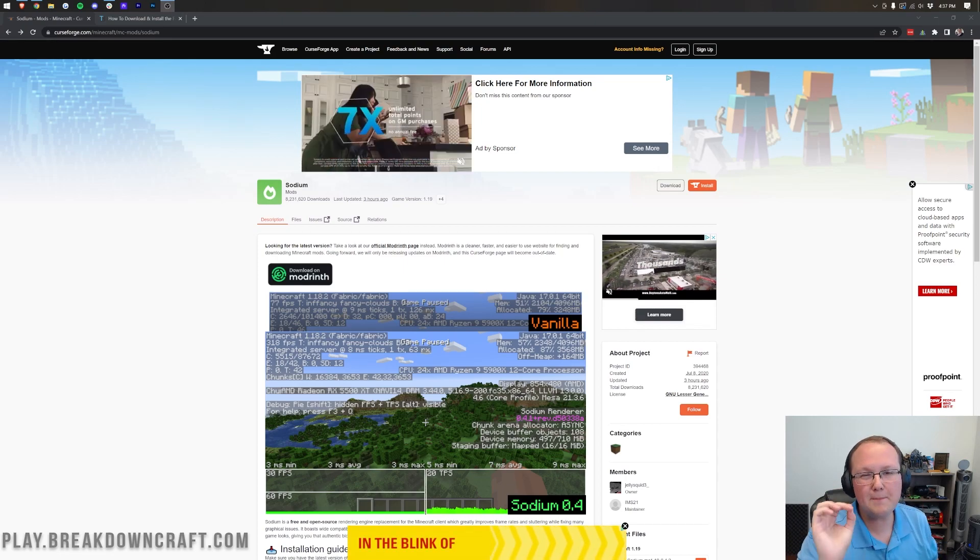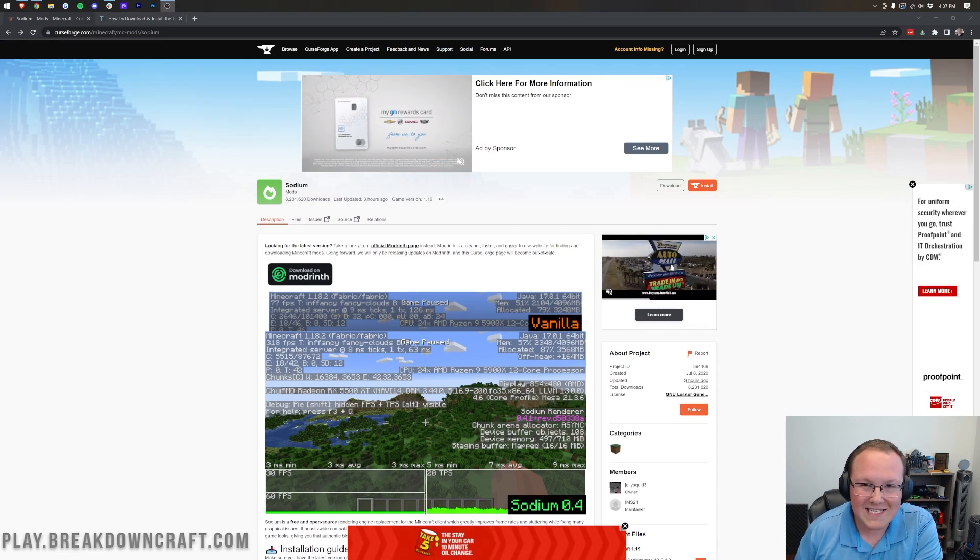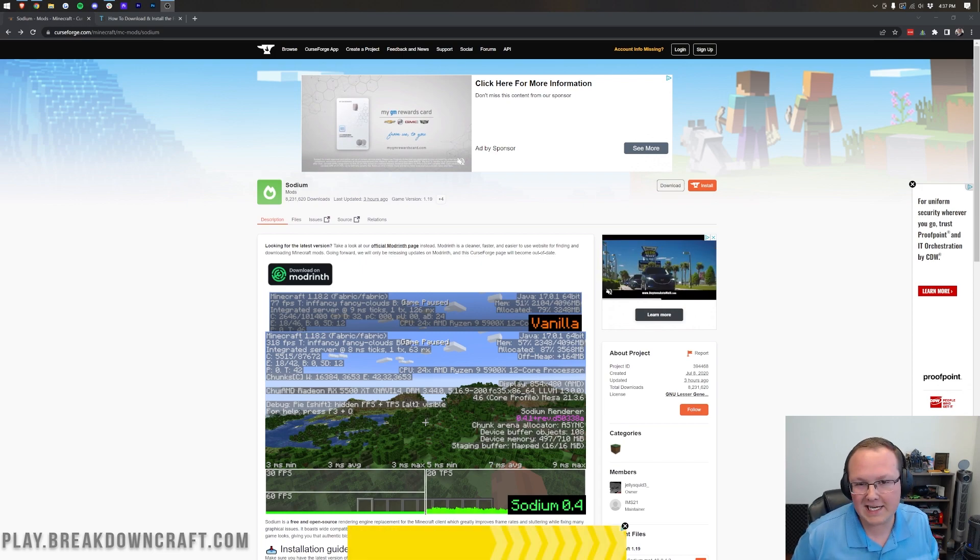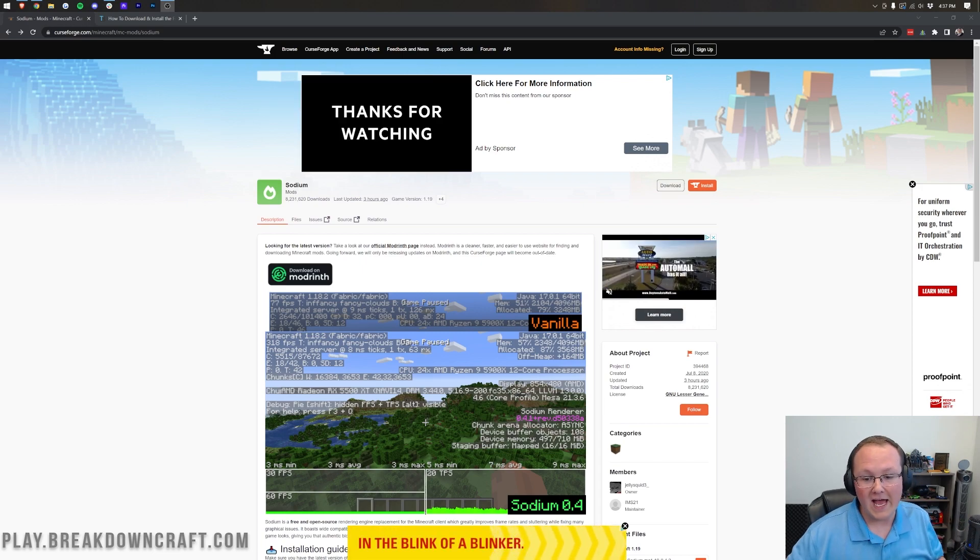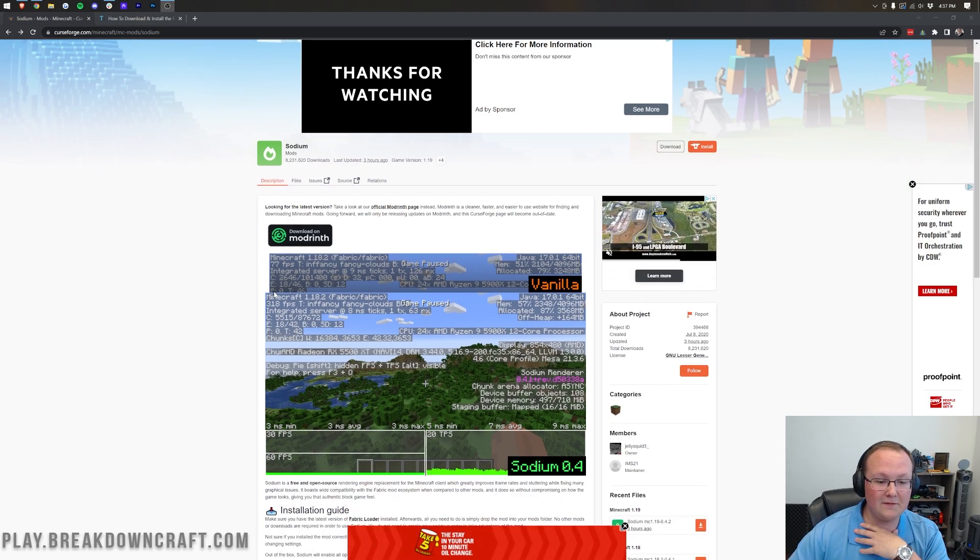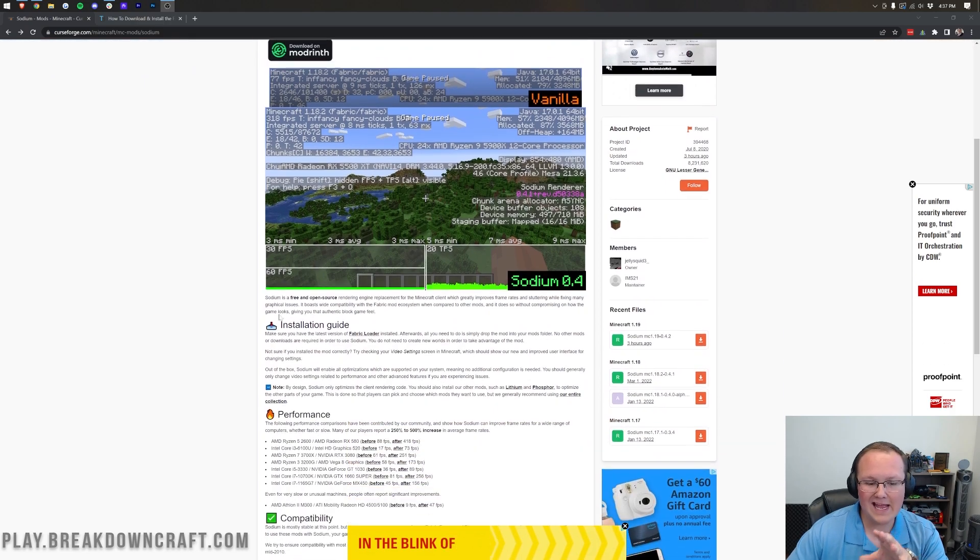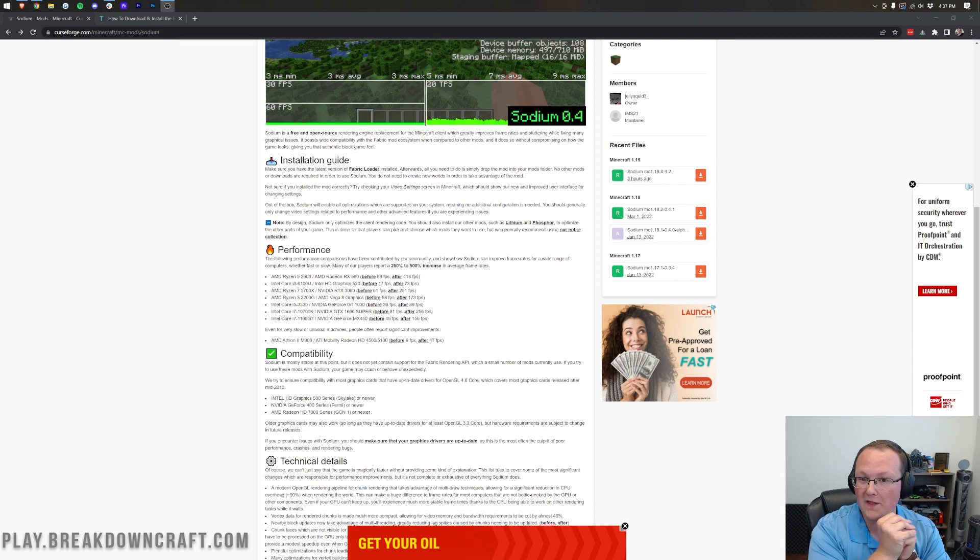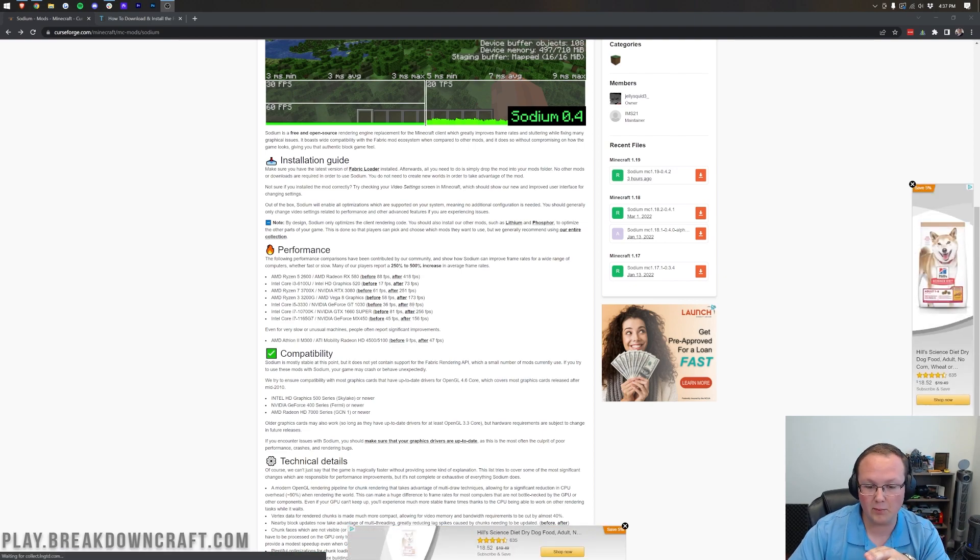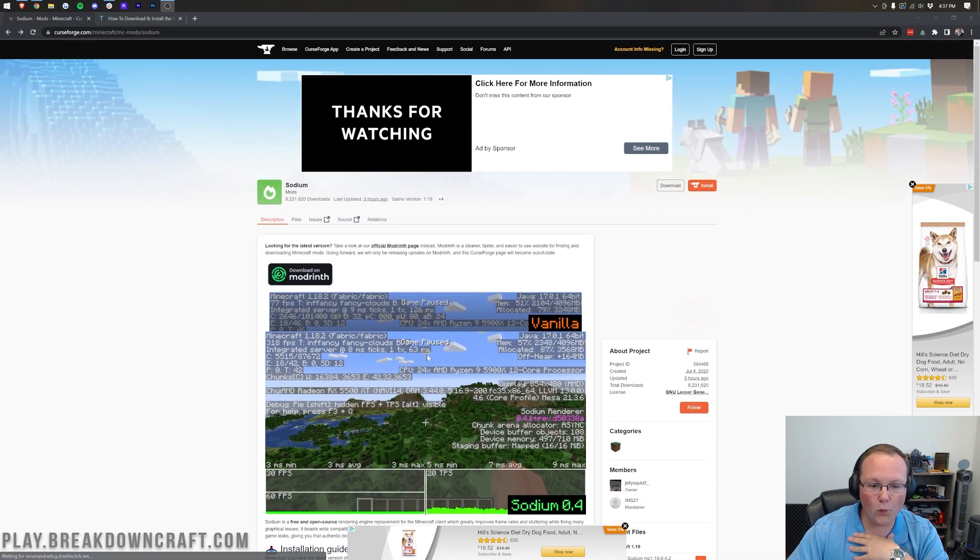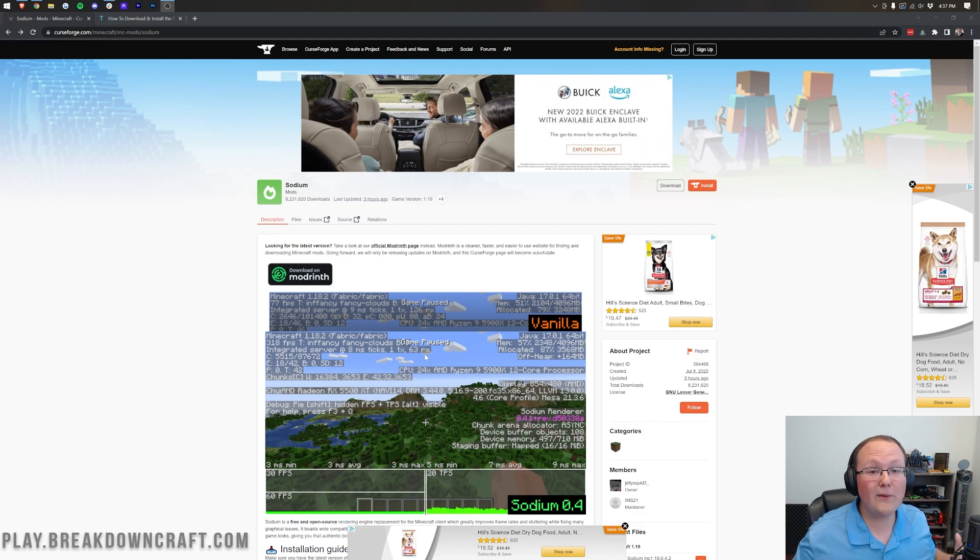Sodium, one of the best performance mods for Minecraft. We're going to show you exactly how to get it for Minecraft 1.19 in this video. As you can see, the performance increase you can get here is kind of insane, from 77 FPS to over 300. They have some other different FPS settings and comparisons that you can see of what this mod is actually capable of. Over 250% to over 500% increase for Sodium in Minecraft. Absolutely insane, so let's go ahead and get it installed.